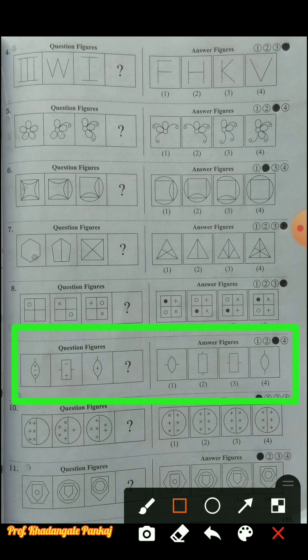Question number nine: similar figures are given - the first and third diagrams are the same shape. In the first figure, three symbols are there: two plus signs and one minus sign. As we go to the second figure, one symbol decreases, leaving two in balance. In the third figure, again one decreases leaving one. So automatically one more will decrease, leaving zero symbols - a plain rectangle. The answer choice is one, so the third option is the answer.